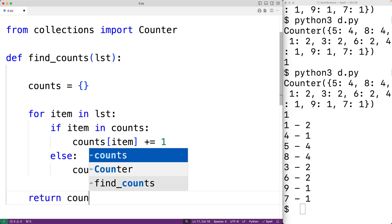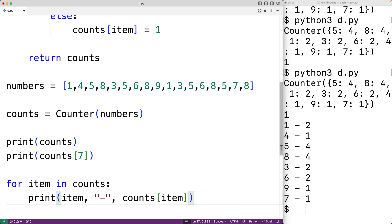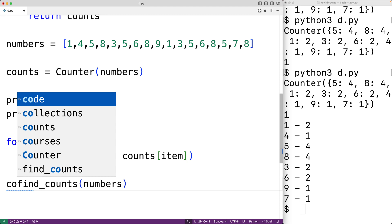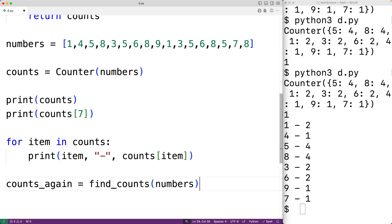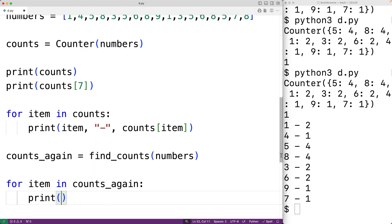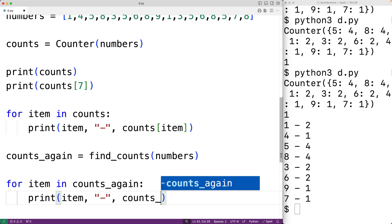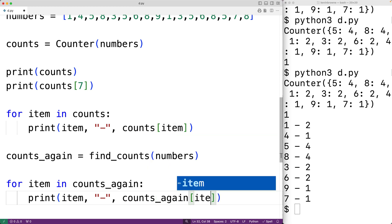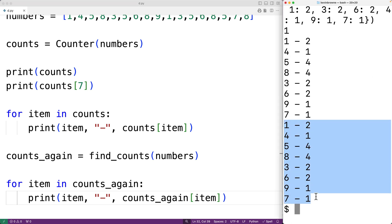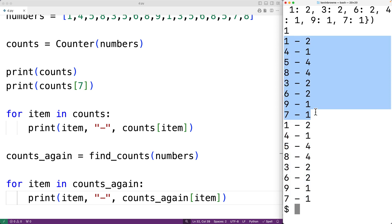Let's test out our function down here. We'll call find_counts and pass it our list of numbers, storing the result into counts. Then we loop over counts — for item in counts, print the item, then a dash, then the value in the counts dictionary at key item. If we save the program and try it out, we get the count of the number of occurrences of each value in our list, just like when we used the Counter object — the values match.